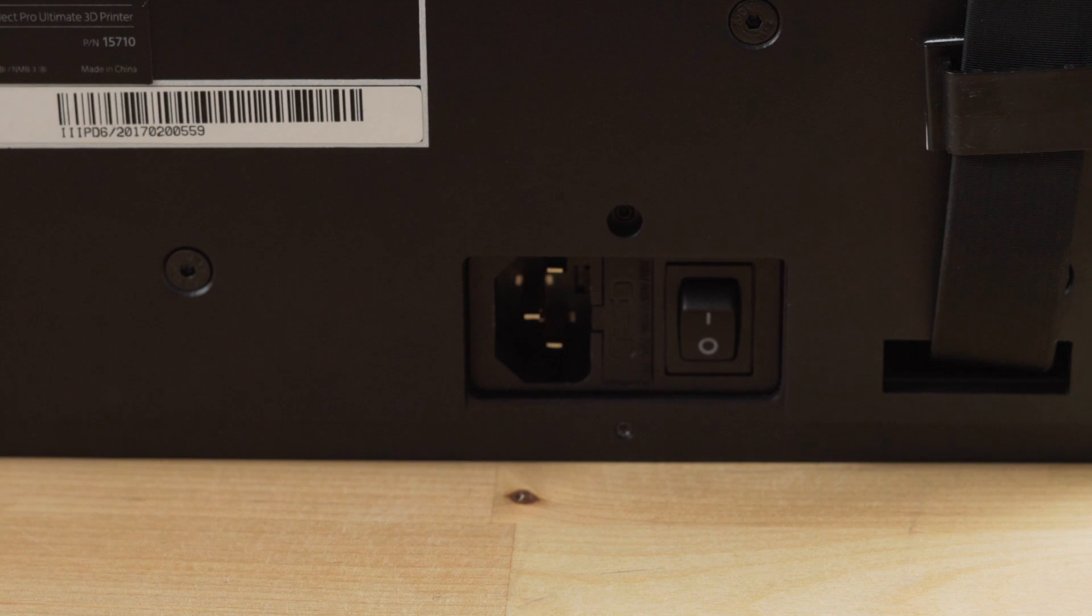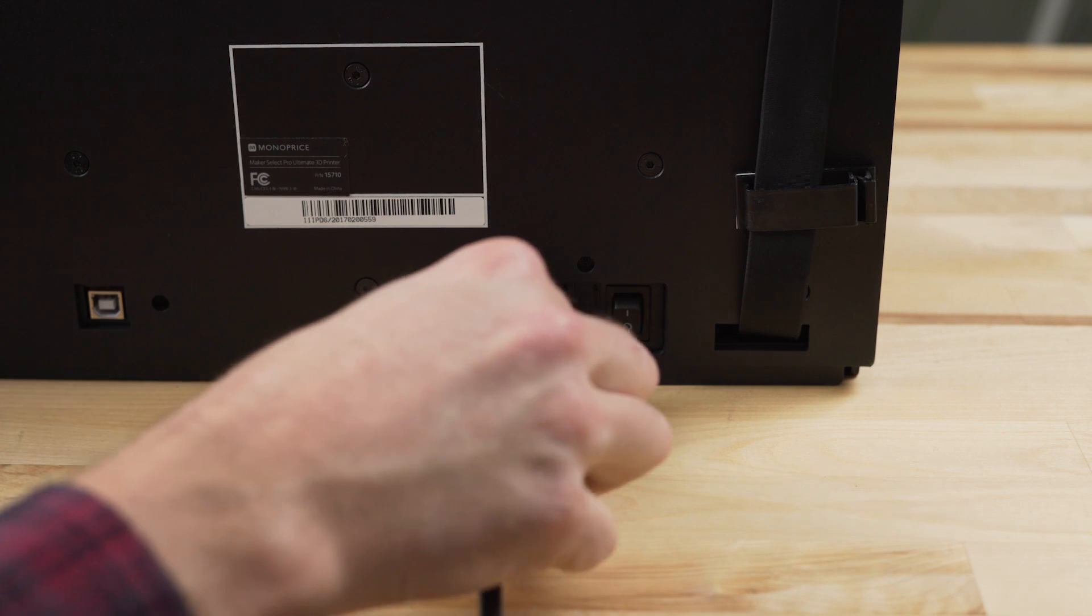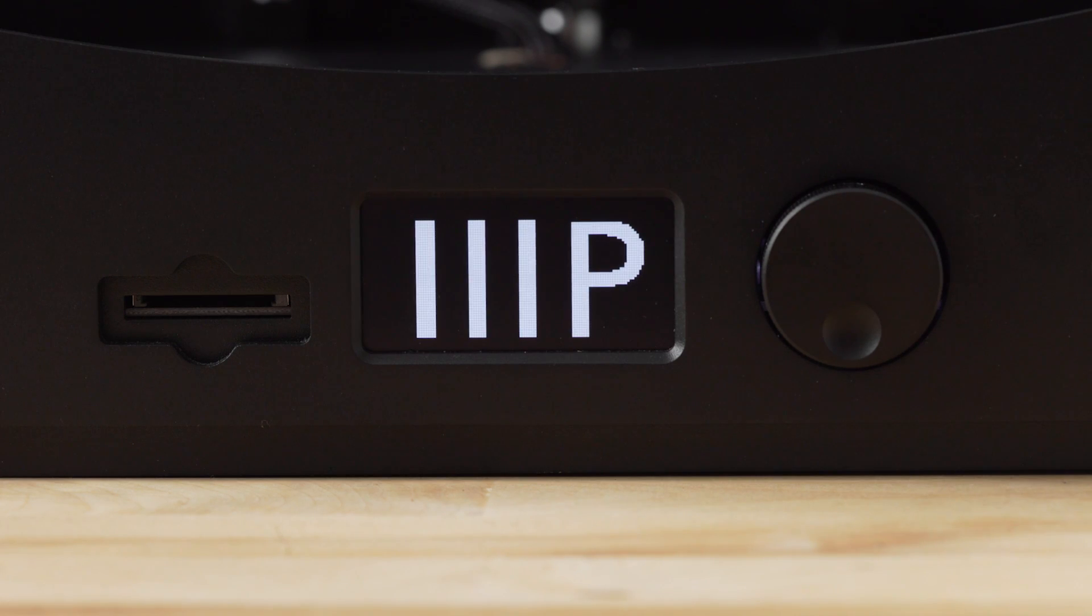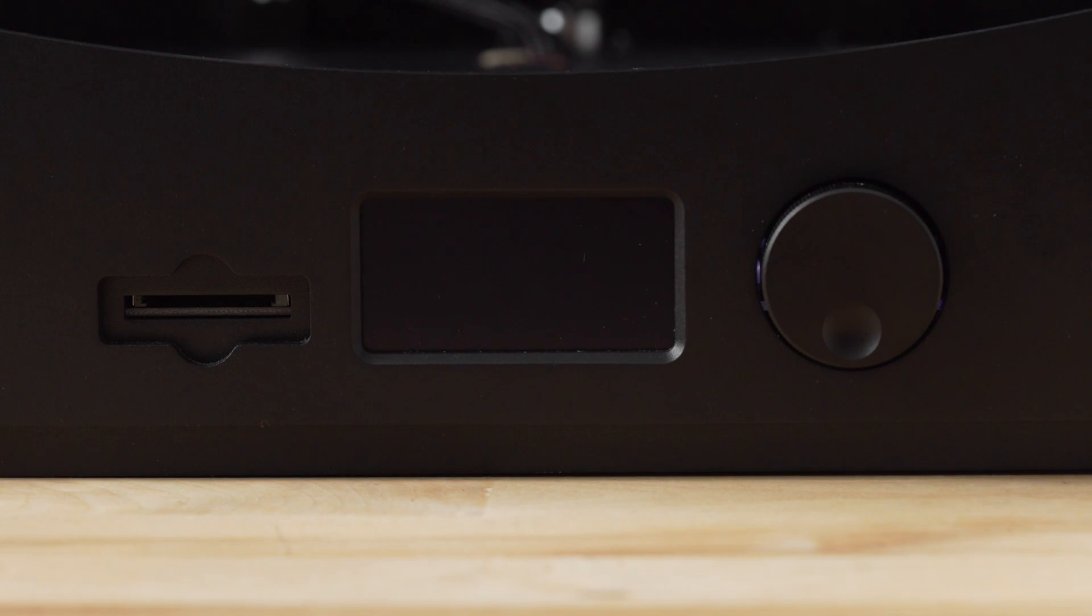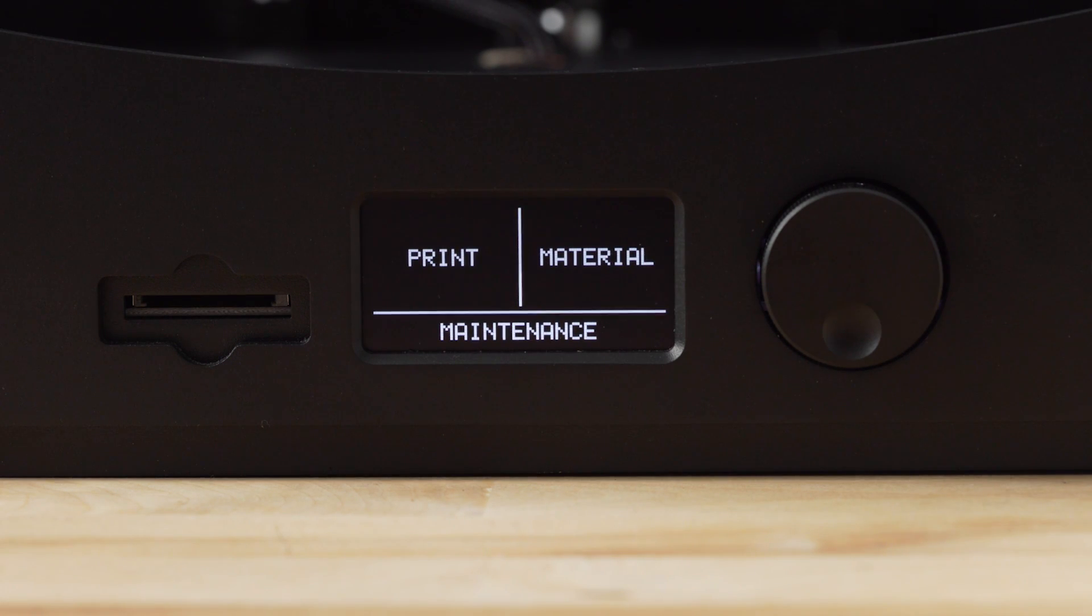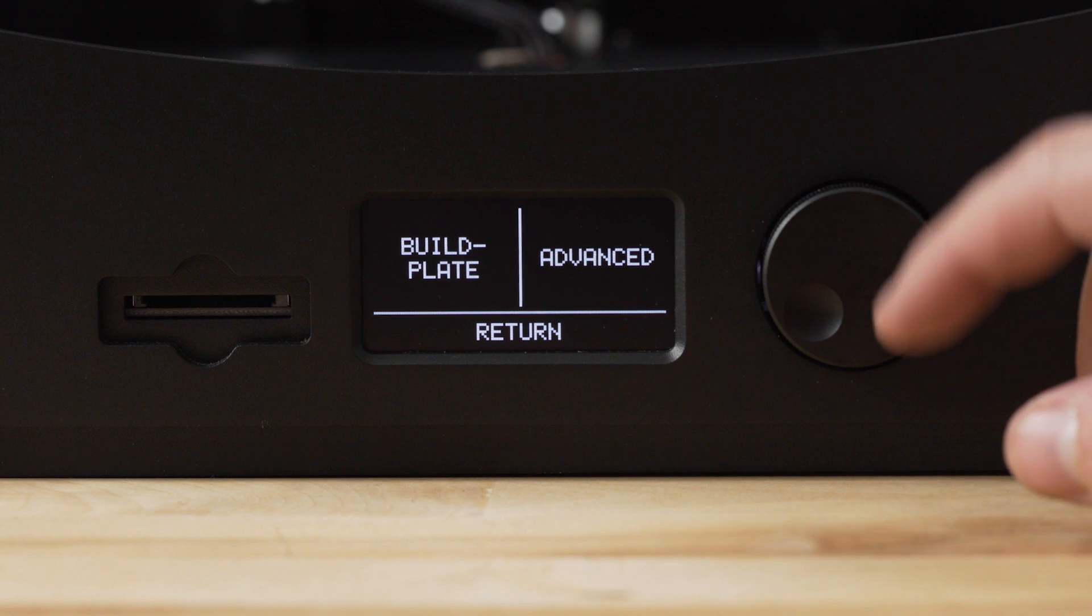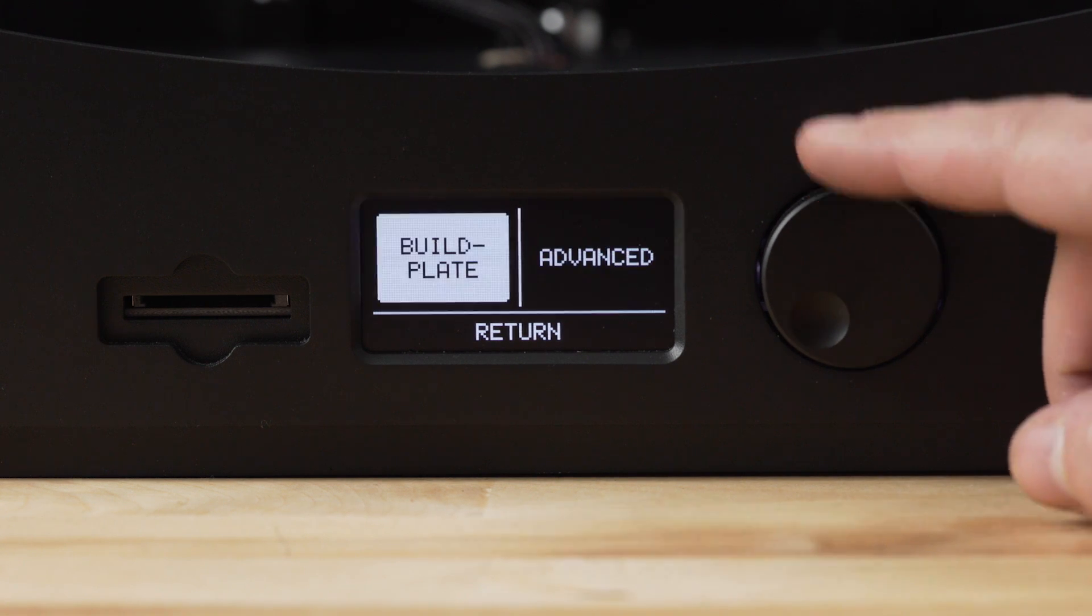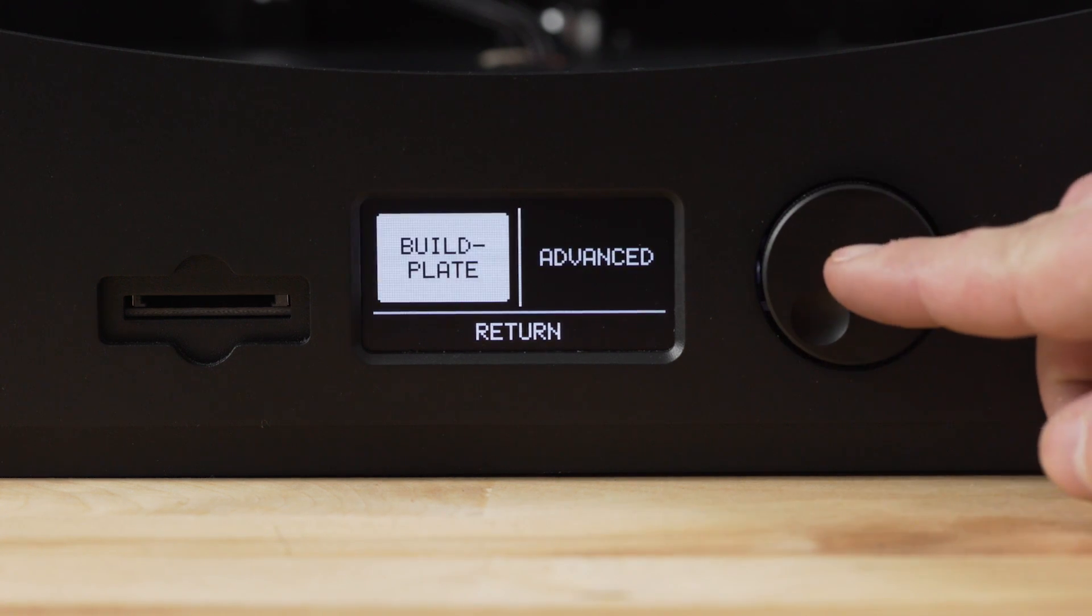Make sure the power switch is in the off position. You can then turn the Maker Ultimate on. Controlling the menu is very simple. Just rotate the knob to move up or down and push it in to select.